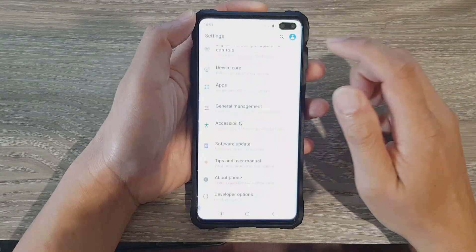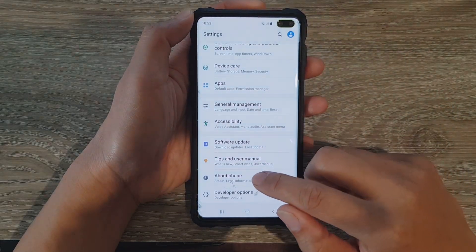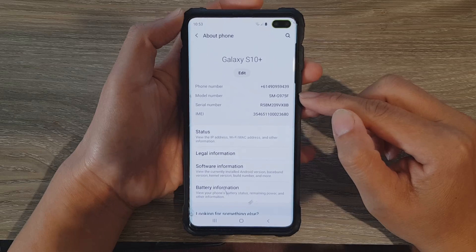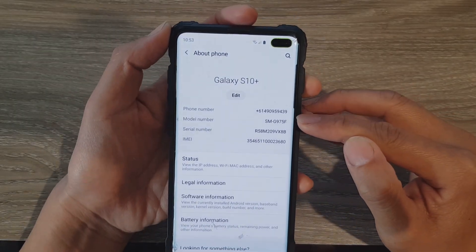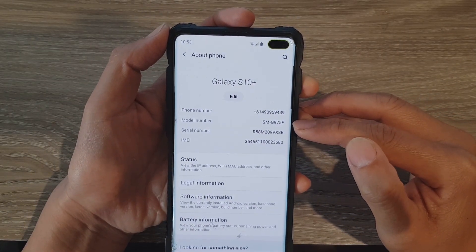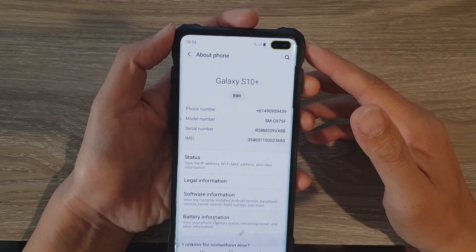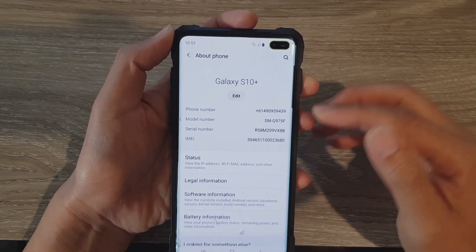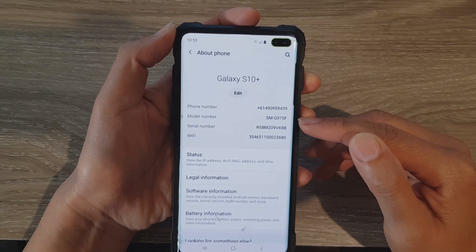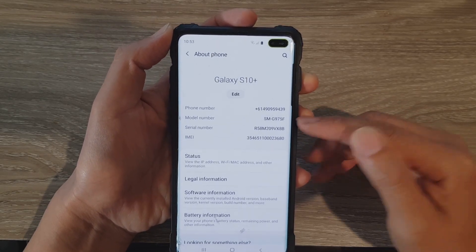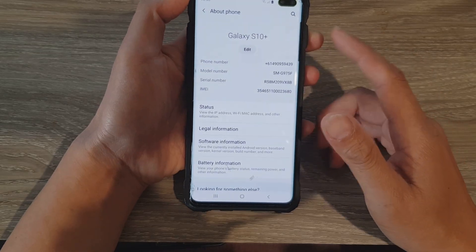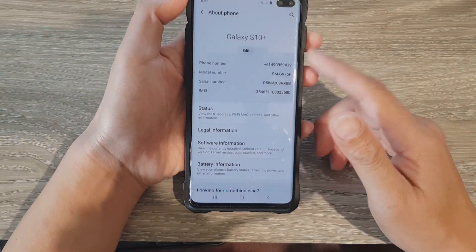Make sure that you check your phone model. Go into About Phone and check the model number. On my device it is SMG975F. Now you may have the same Galaxy phone, but the model can be different. So make sure that you check you have the correct model and also check for the right model name.